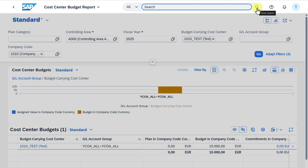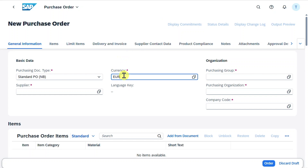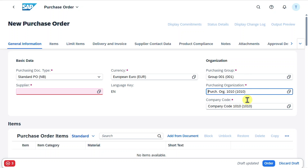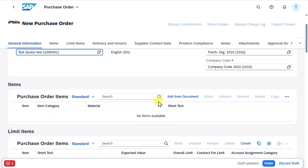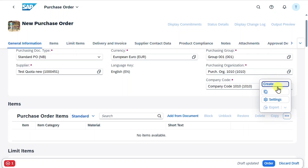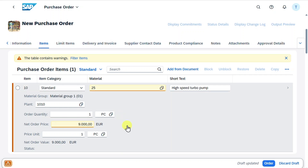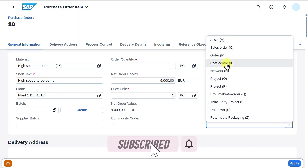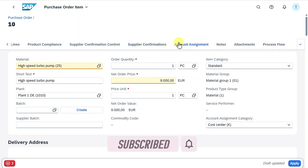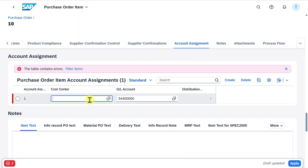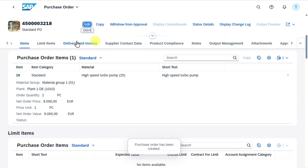Now we post something against this cost center by going to Manage Purchase Orders and clicking Create. We insert the currency, purchasing group, purchasing organization, company code, and a supplier. In the item section we create a new item, select the material, set a net order price of 9,000 — which is 90% of our budget — and provide the order quantity. We navigate into the purchase order item, select account assignment category for a cost center, go to the Account Assignment section, and assign the cost center we created along with the GL account for which we uploaded our budget. We click Apply, then Order, and the purchase order is created successfully.